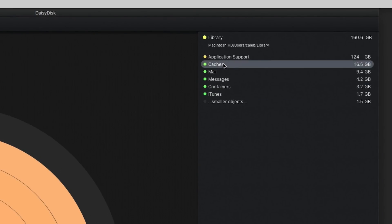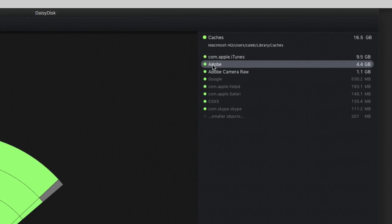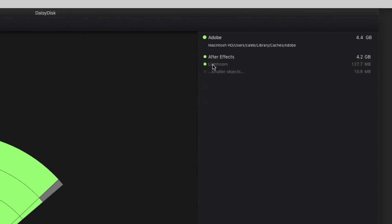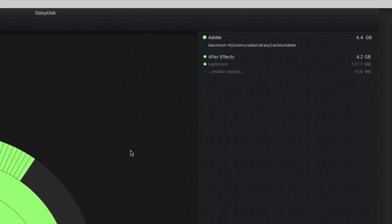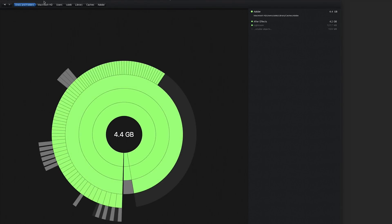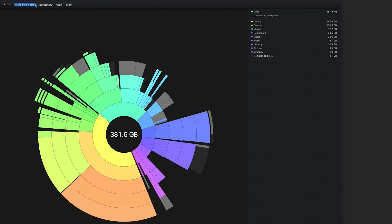Going into caches here, you can see that most of the cache comes from iTunes — which is interesting, that's probably Apple Music, file downloads, maybe podcasts. But then there are a couple here for Adobe — that's probably cache files for After Effects, 4.2 gigs. Lightroom, 127 megabytes. I'm not in After Effects very much, and I'm fine with my computer remaking those cache files. It's just helpful to be able to go through the hierarchy of your computer and see what's taking up space.